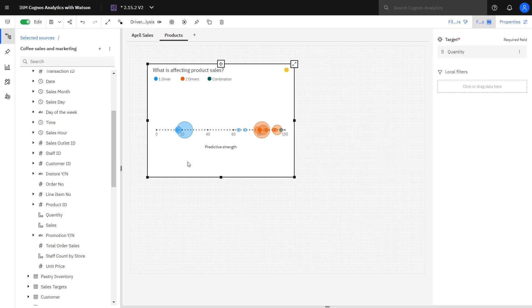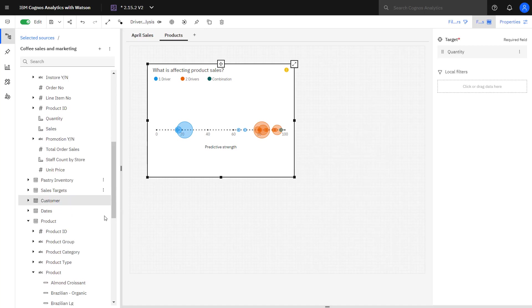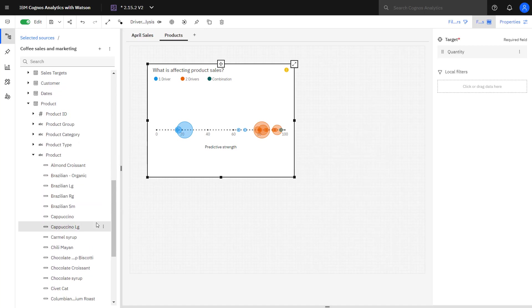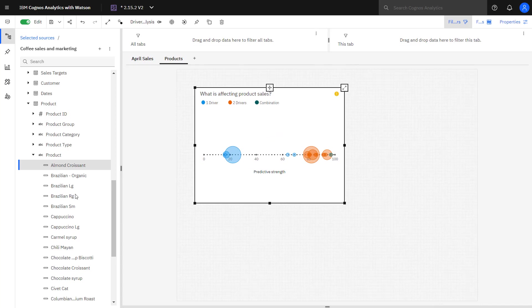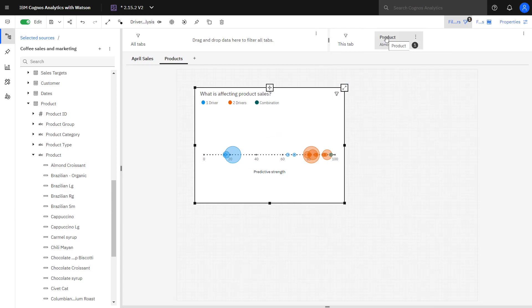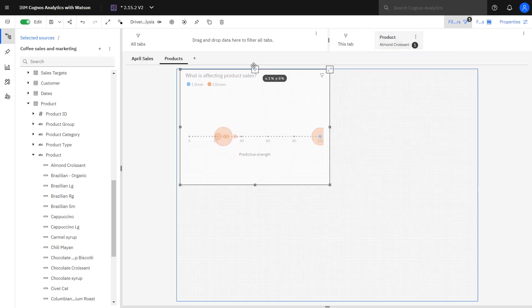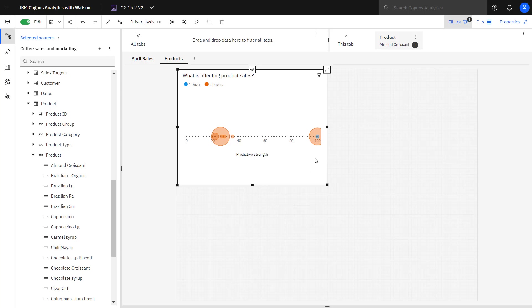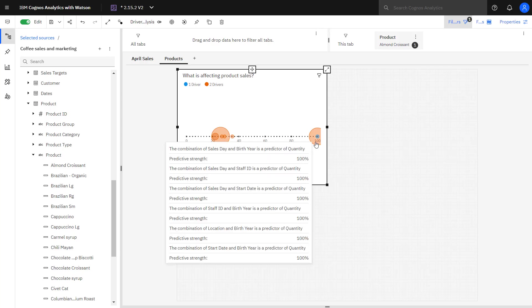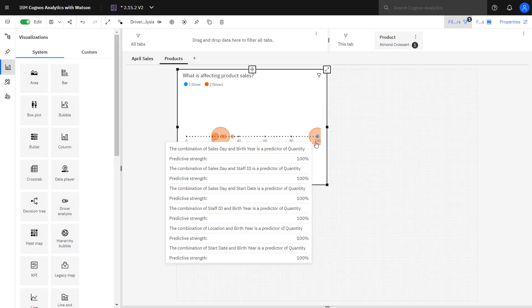And the diagram currently includes all products. To focus attention on almond croissant sales, product is expanded and the almond croissant member is dropped on the filter area. When the chart renders again, I can click the area where it's two or more drivers and I can see sales day and birth year are predictors of sales.